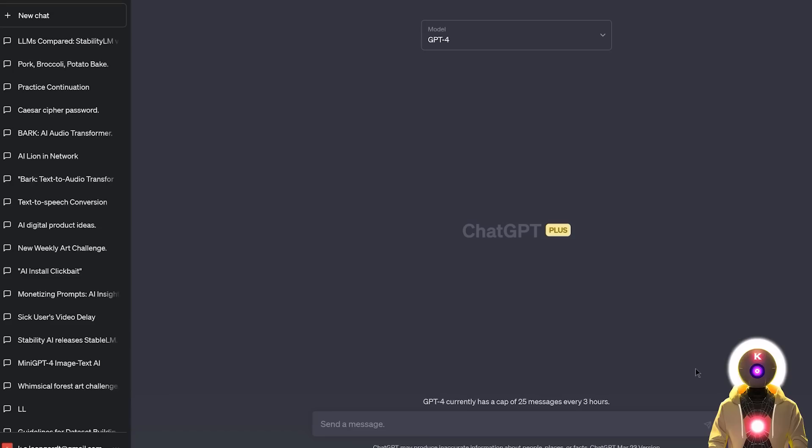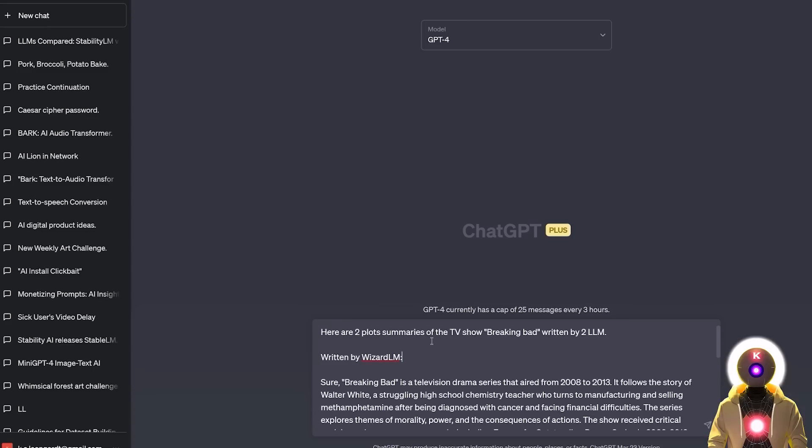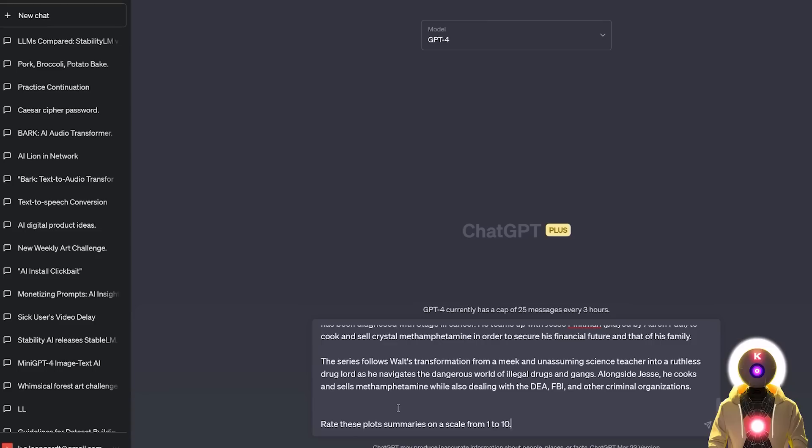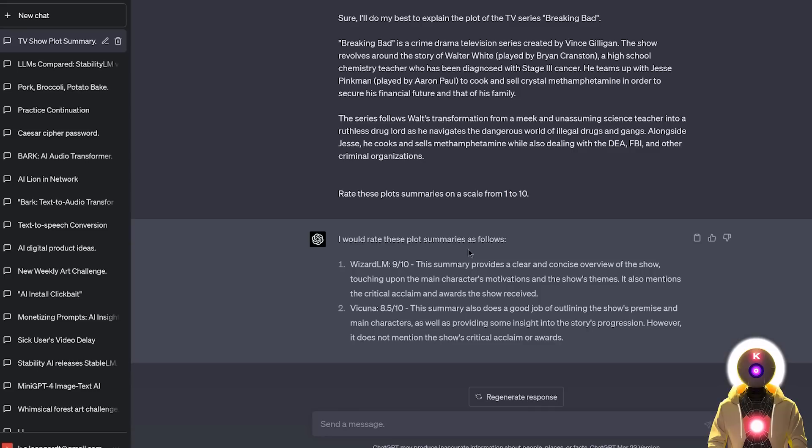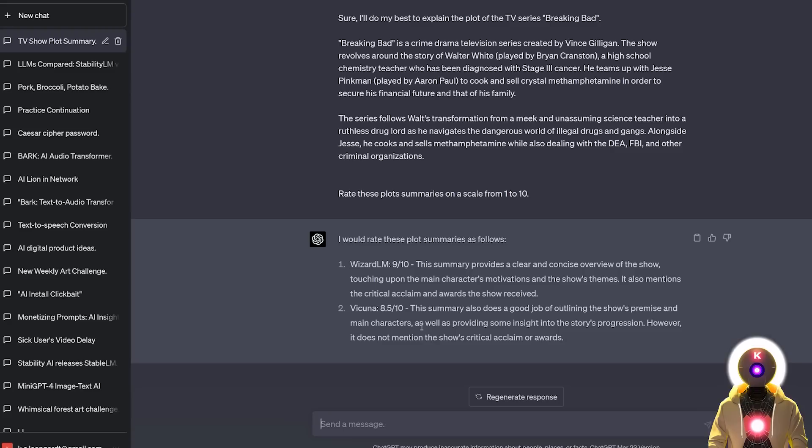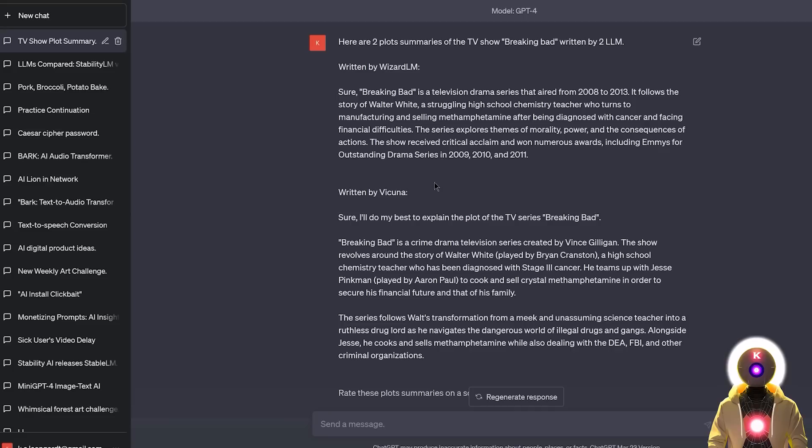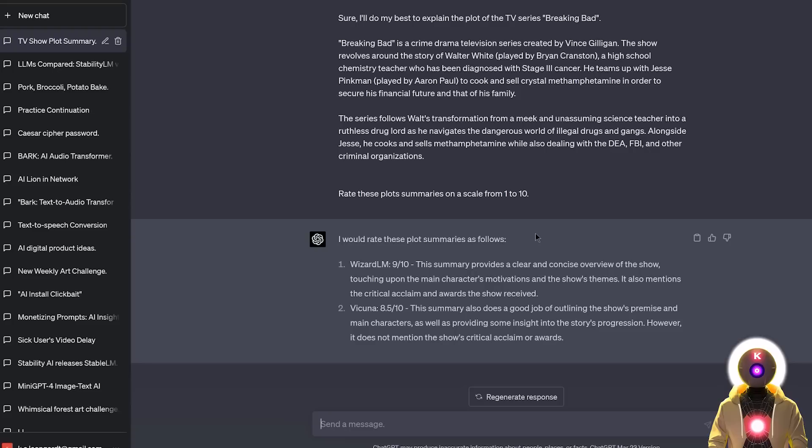But now let's actually ask the opinion of GPT-4. So if I write something like, here are two plot summaries of the TV show Breaking Bad, written by two LLM, then the first plot, written by WizardLM, and the second plot, written by Vicuña, and then I ask GPT-4 to rate these plot summaries on a scale from 1 to 10. And now if I press Enter, in this case, GPT-4 actually rate the WizardLM summary a 9 out of 10, and the Vicuña summary an 8 and a half out of 10. And from GPT-4's point of view, the reason why it gave an 8 out of 10, instead of a 9, is the fact that the summary did not mention the show's critical acclaim or awards. Which yes, it is true, but personally if it were me, I do prefer the summary written by Vicuña. It has a lot more details, and it even talks about the transformation of the characters throughout the series. So if it were me, I would say that Vicuña is the winner here. But apparently not for GPT-4. So personally, I think that in this case, I would call it a draw.